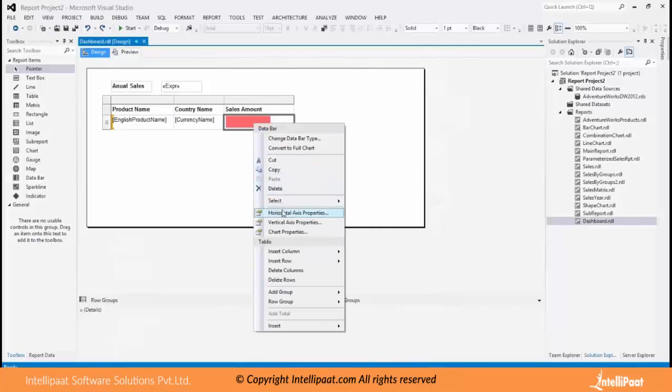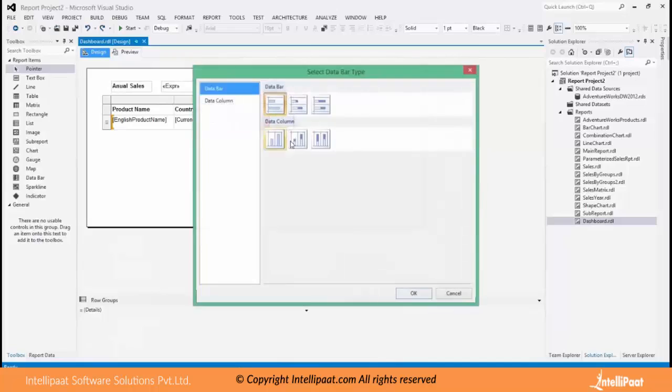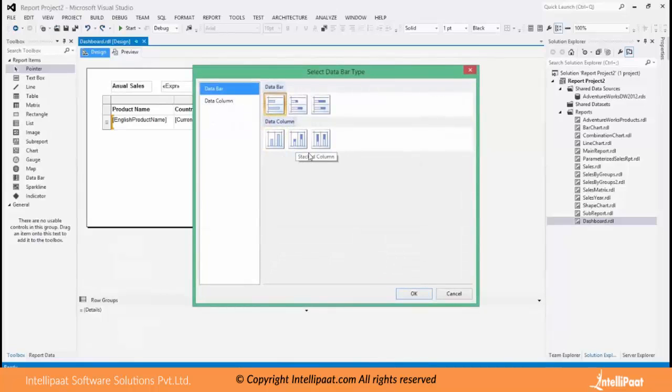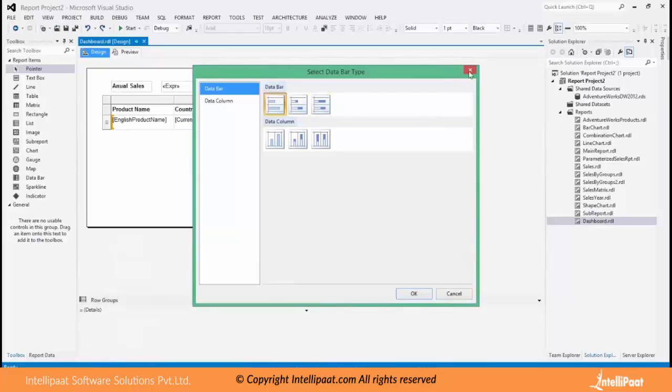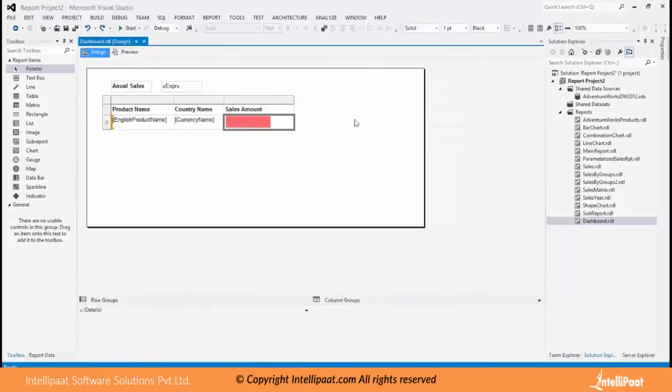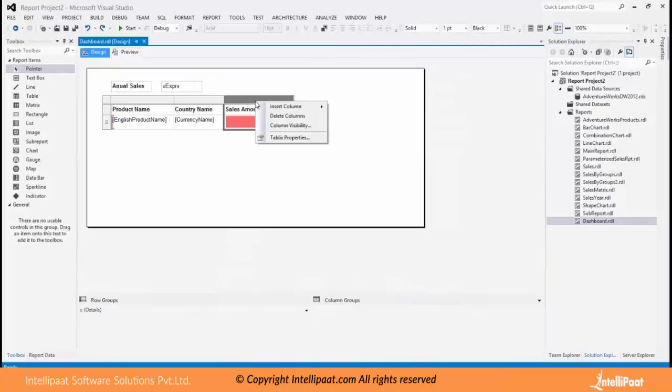So I can have a vertical bar or a horizontal bar. So the one which I use now is a horizontal bar. It can be even stacked. We saw in earlier sessions what is stacked bar.